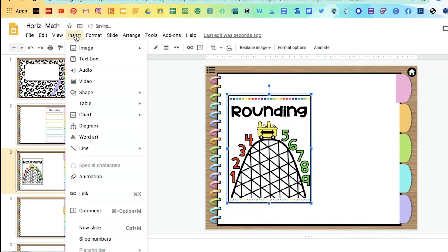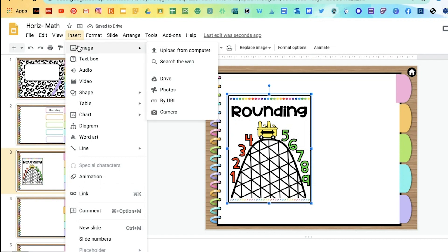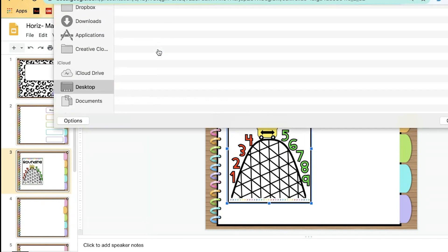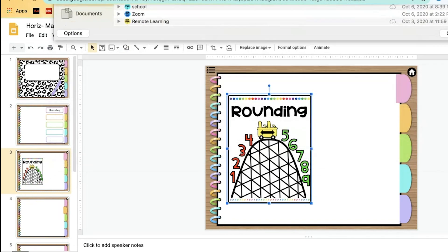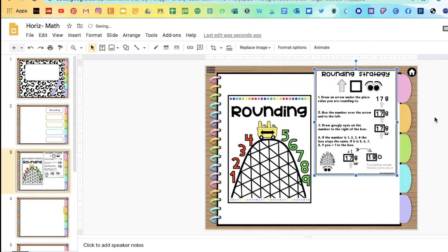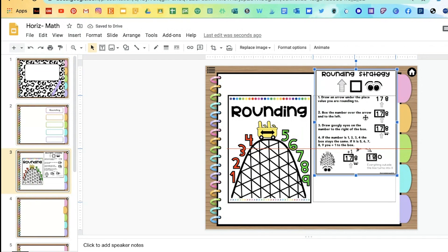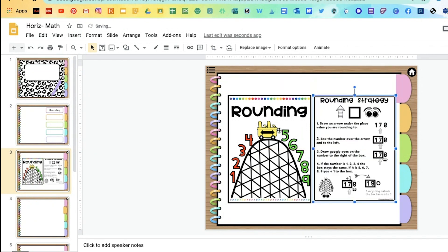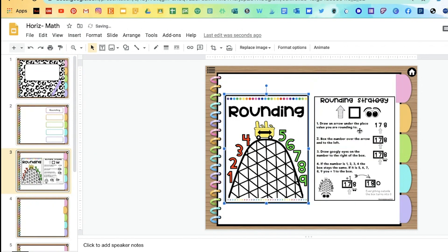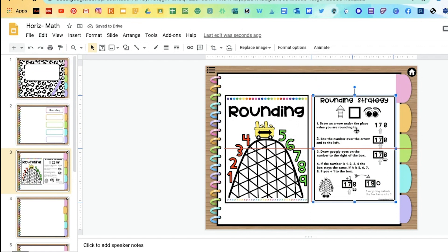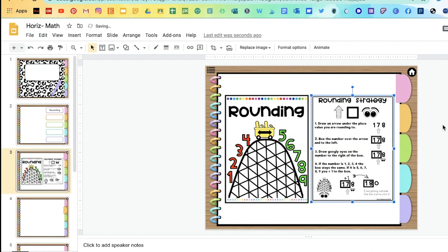And then I'm going to add one more. I'm going to go back to insert, image, upload from computer, and add the next anchor chart. So these are going to be for rounding. And I want my students to have them accessible for whenever they forget my strategy that I showed them or this anchor chart.